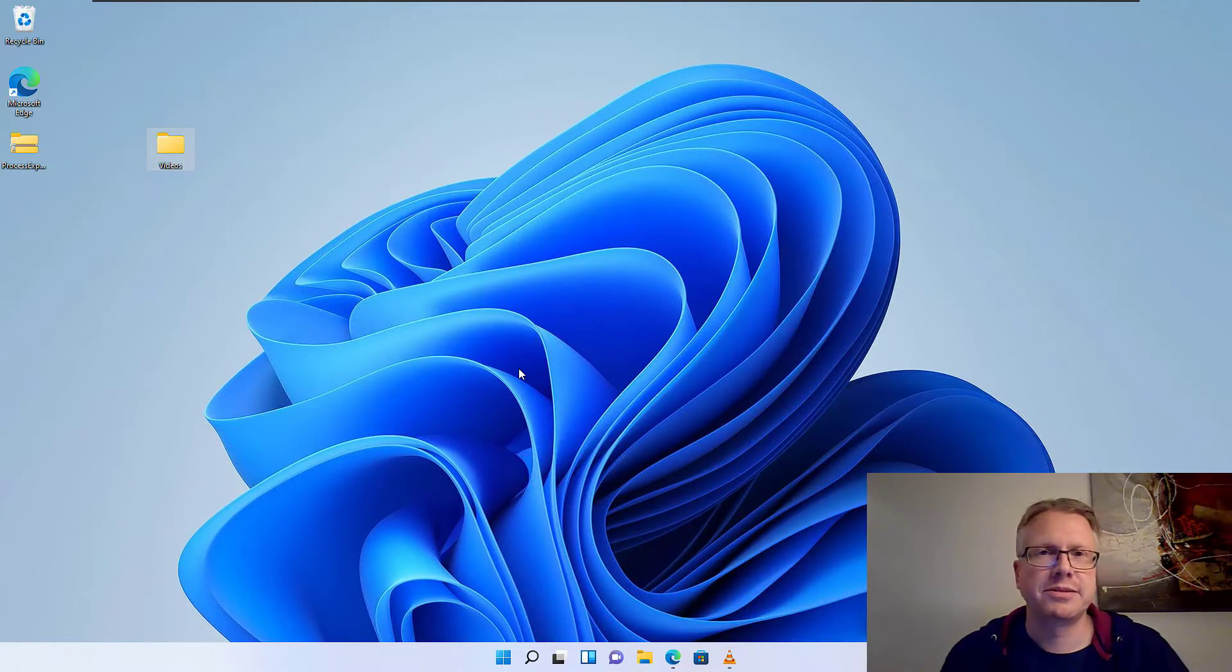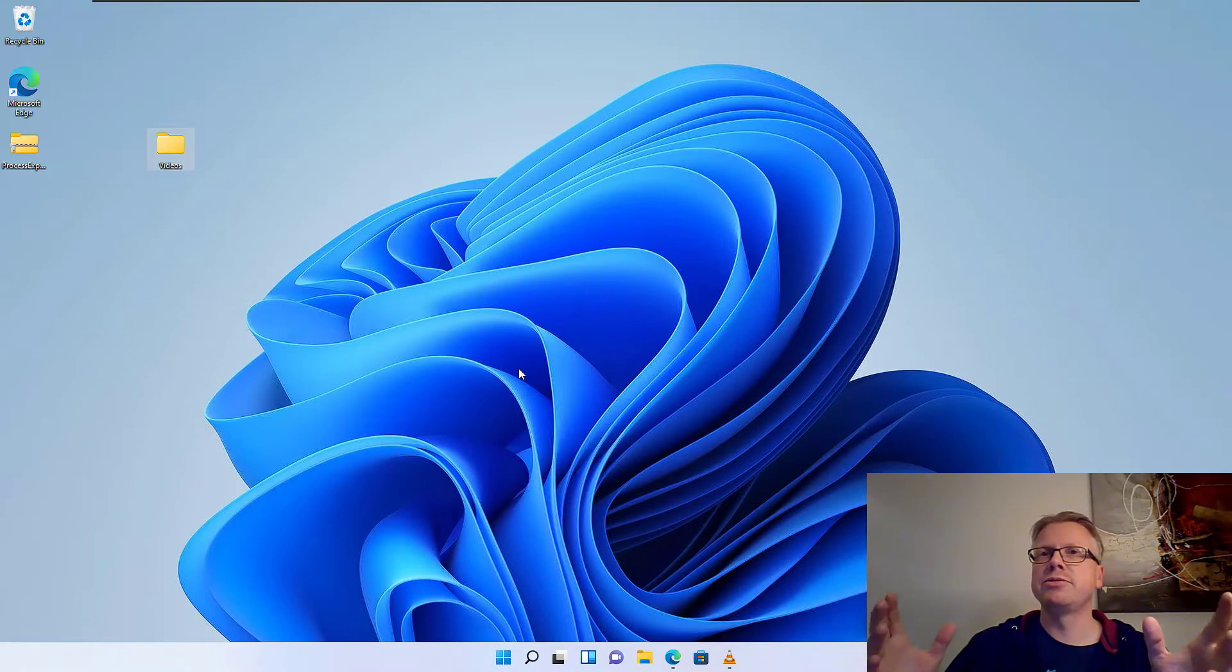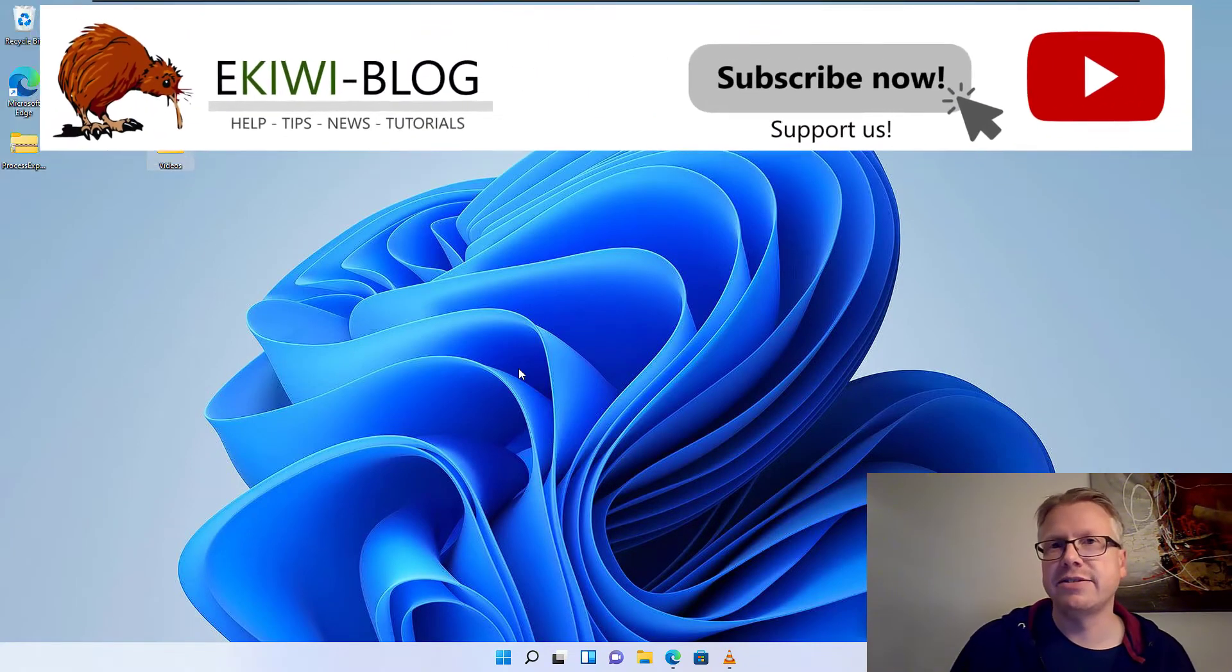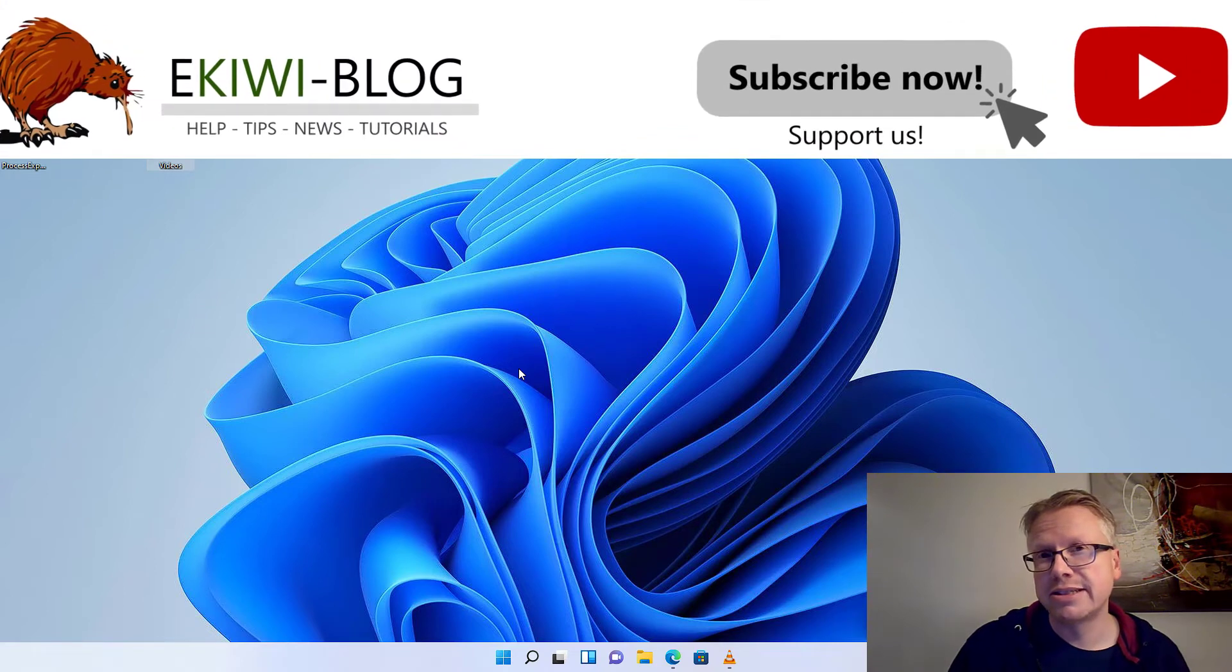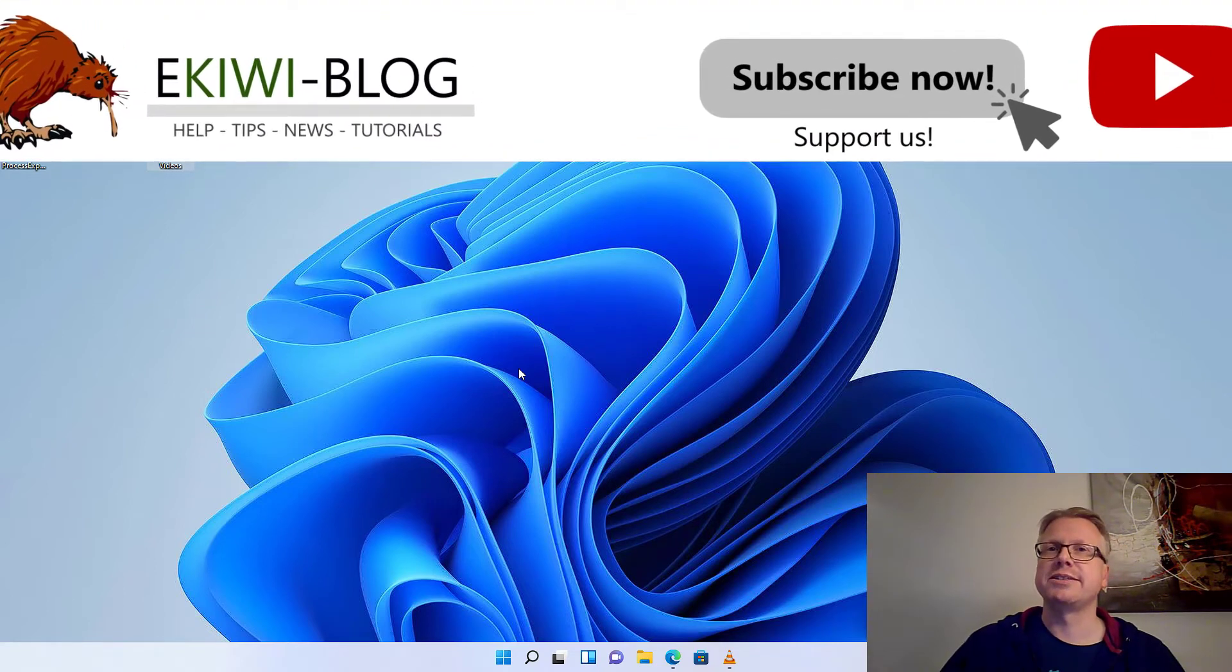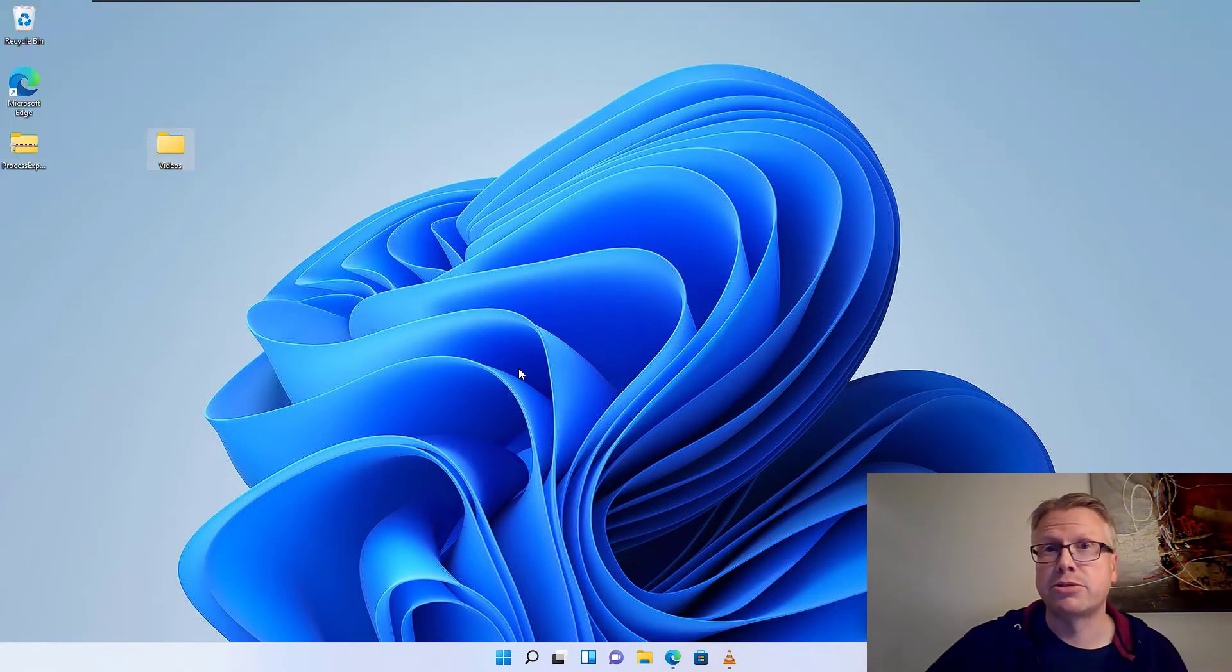Hello and welcome to this video. In this video I want to show you what you can do if you cannot delete a file or folder because it is used by another program or process.